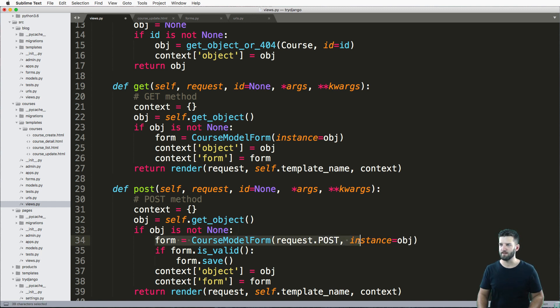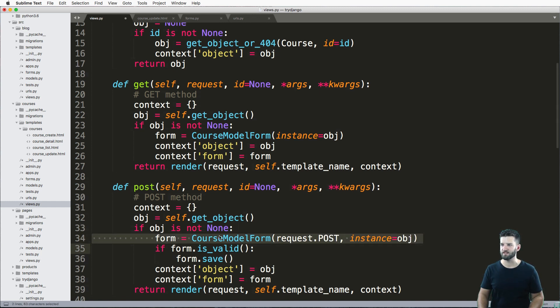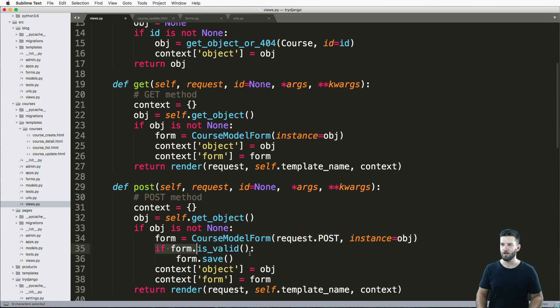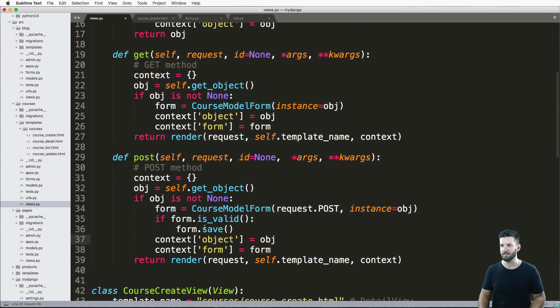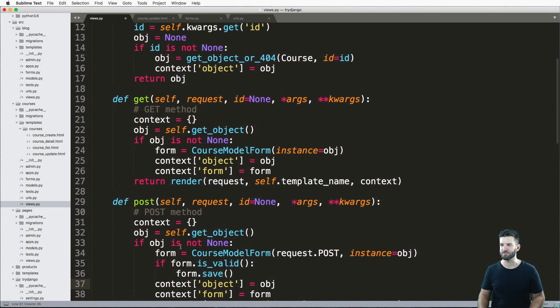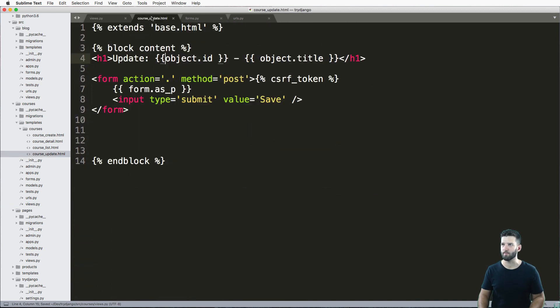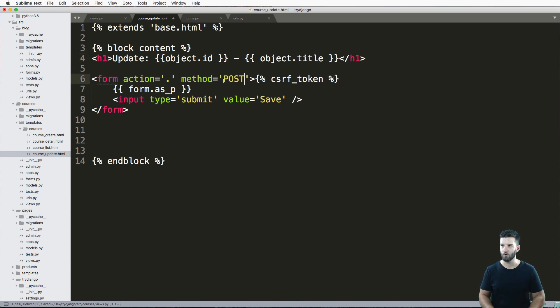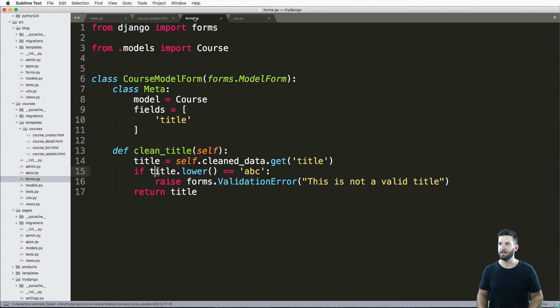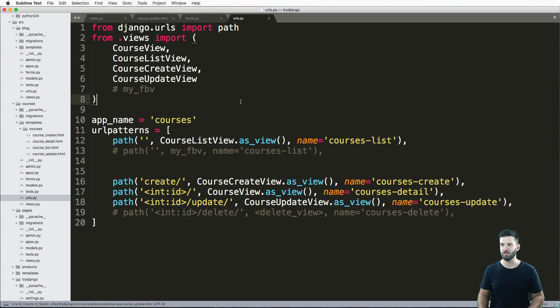This is grabbing that post data along with that instance. This is initializing that, looking to see if it's valid, and if it is, then it will save everything for me. And then finally, my template has the method of post, and the form really hasn't changed.